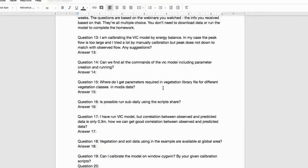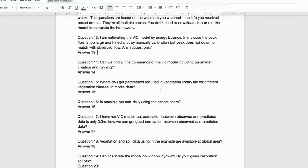Q: I am calibrating the VIC model using energy balance. My peak flow is too large, and I've tried a lot of manual calibration but the peak does not match observed flow. Any suggestions?